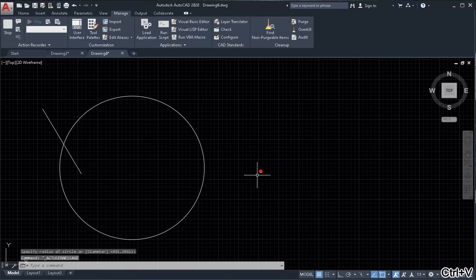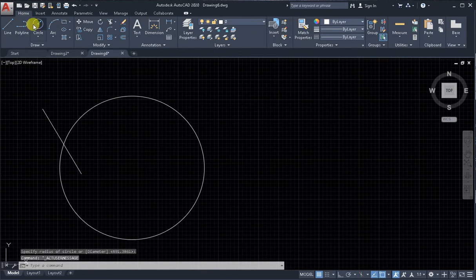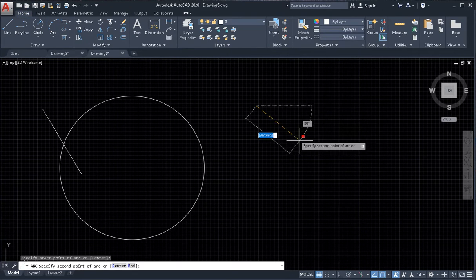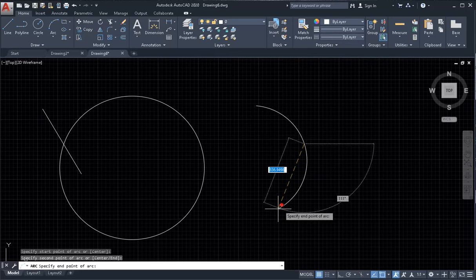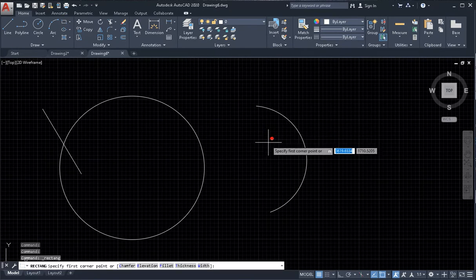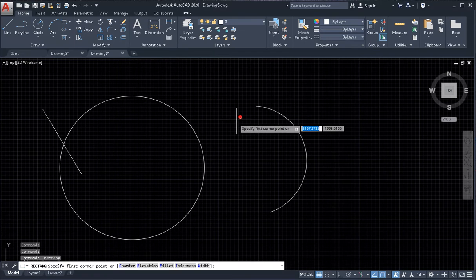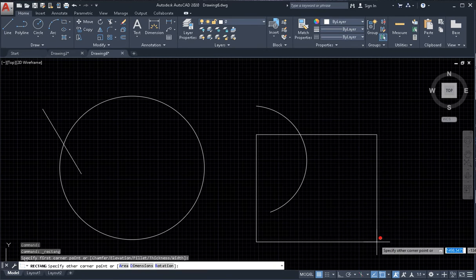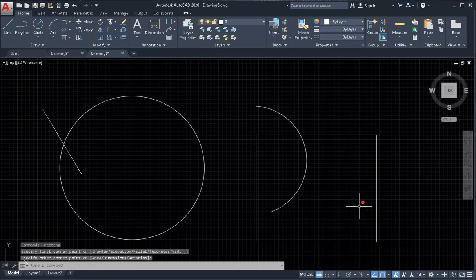Click OK. Next, draw some arc and some box — maybe something here, something here.